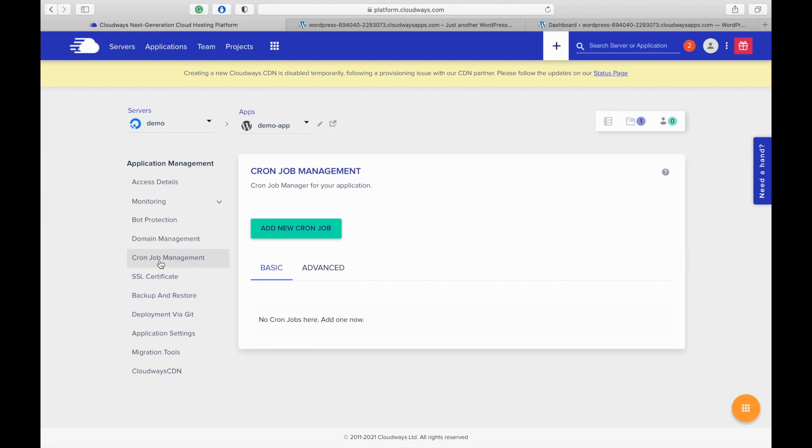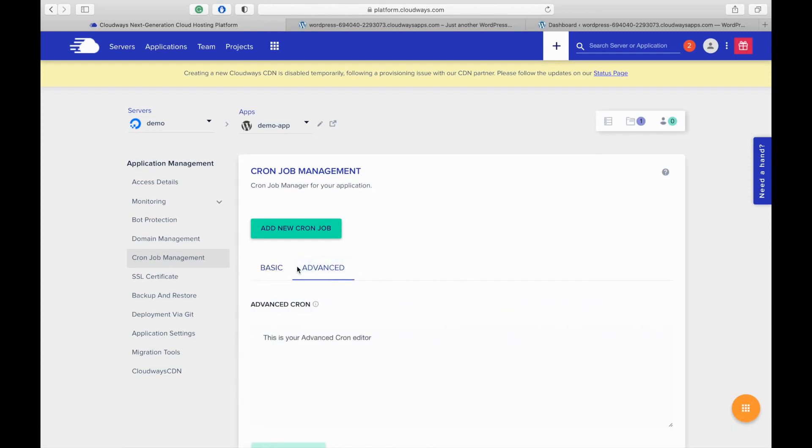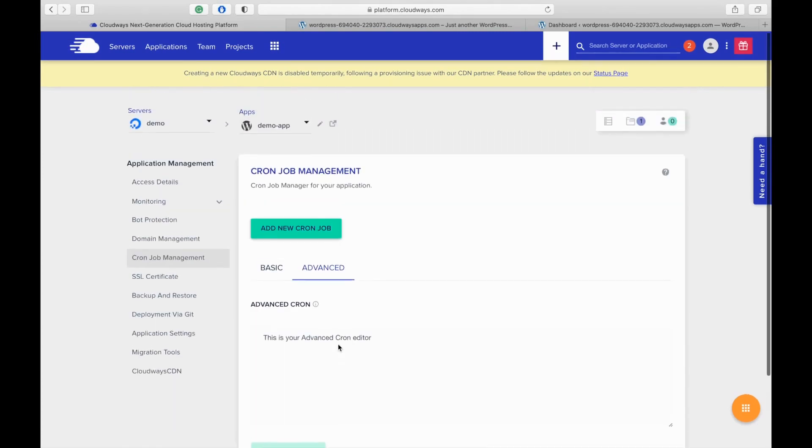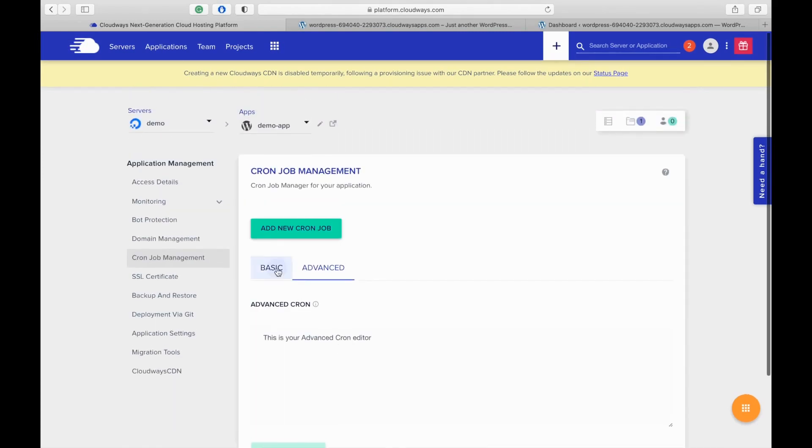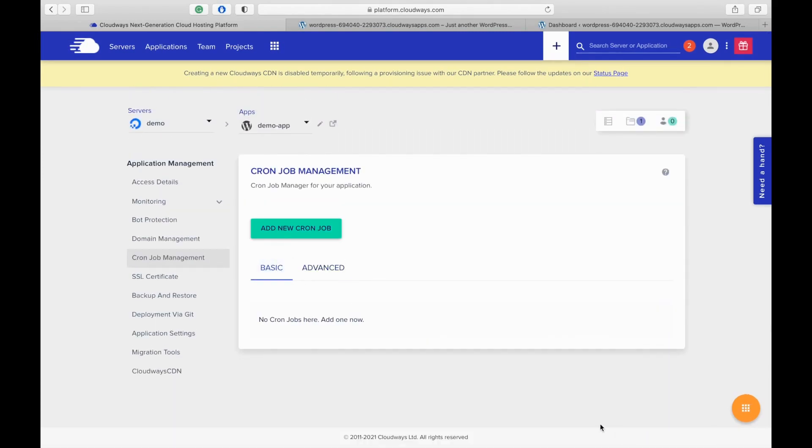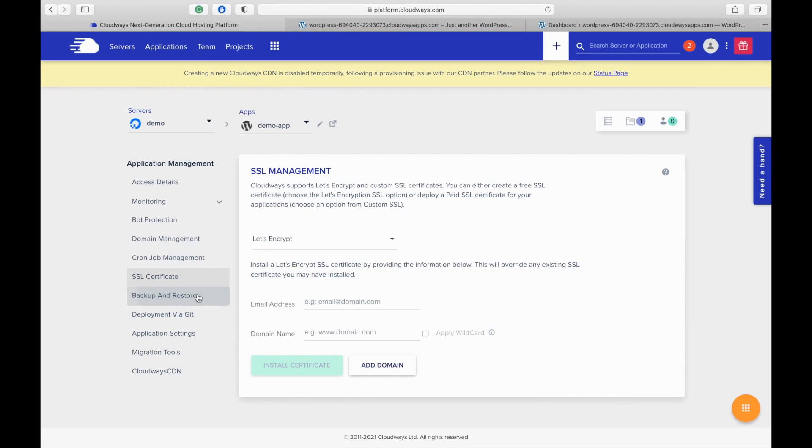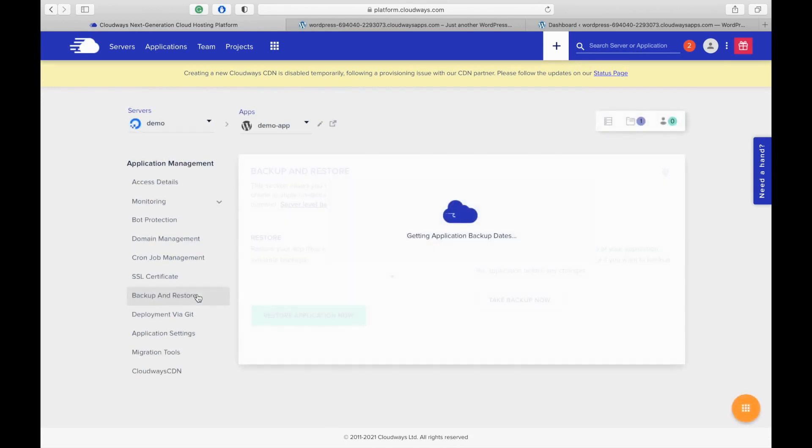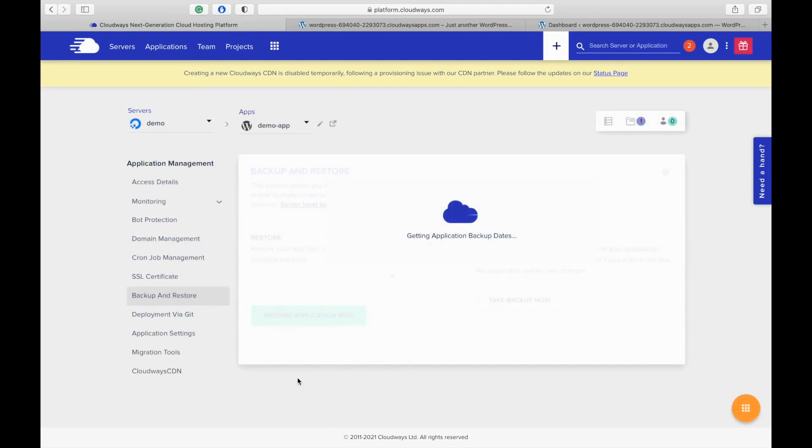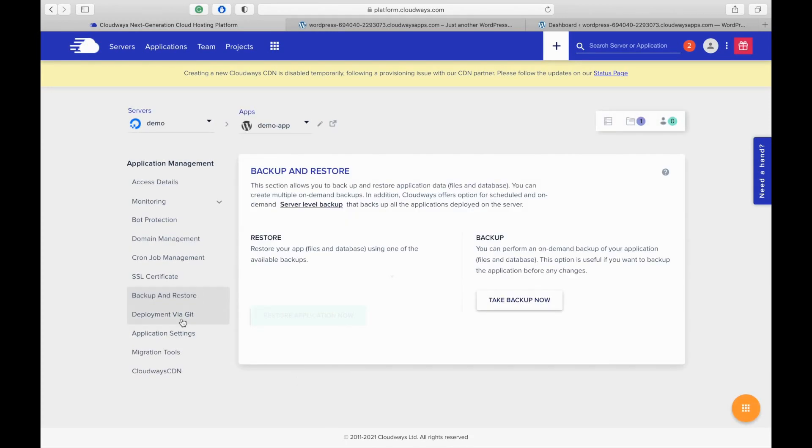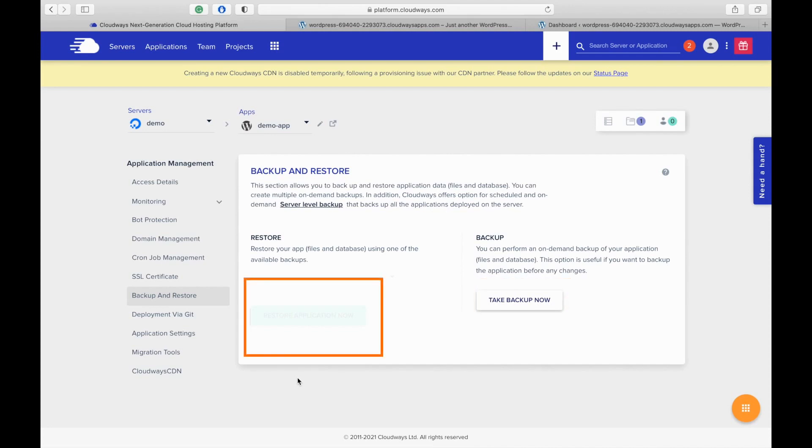Cron job management. In this section, you can create a cron job. When you create a cron job, it will show under basic. But if you want to use command line switches or other advanced settings, you will have to use the advanced. Let's move on to the other section, backup and restore. In this section, you can take a backup of your application by clicking take backup. Here the restore application now button is disabled as we haven't configured any backups.